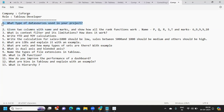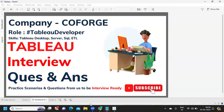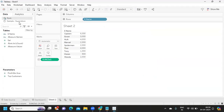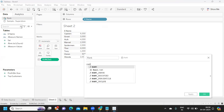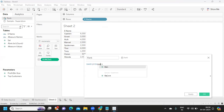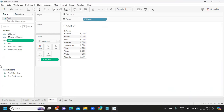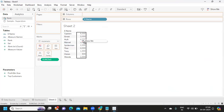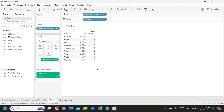Next question: given two columns with names and marks, show how all the rank functions work and name them. This is about the different types of ranks available in Tableau. I've created a file with two fields — employee name and salary — to show how rank works. I'm creating a rank calculation using the salary field in descending order, then dragging and dropping it to observe the results.